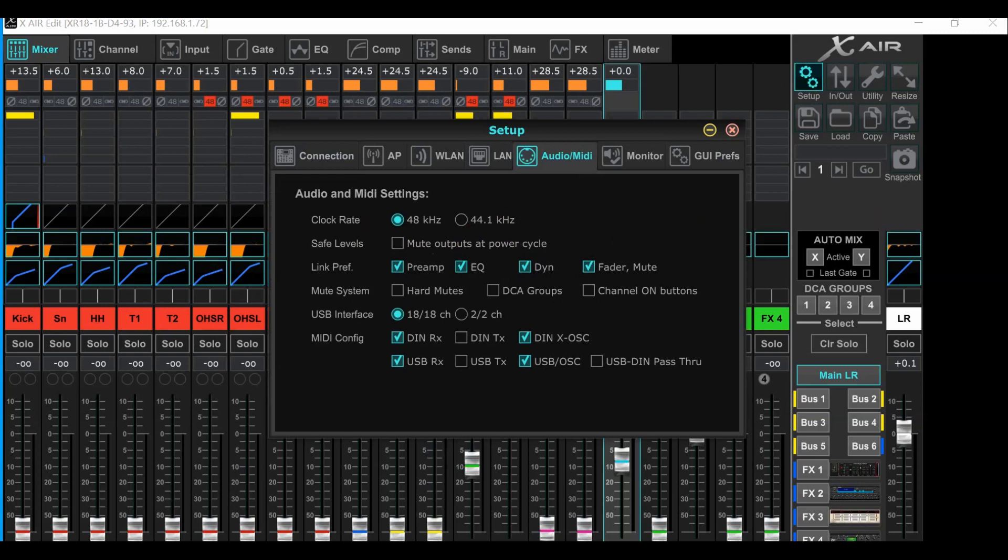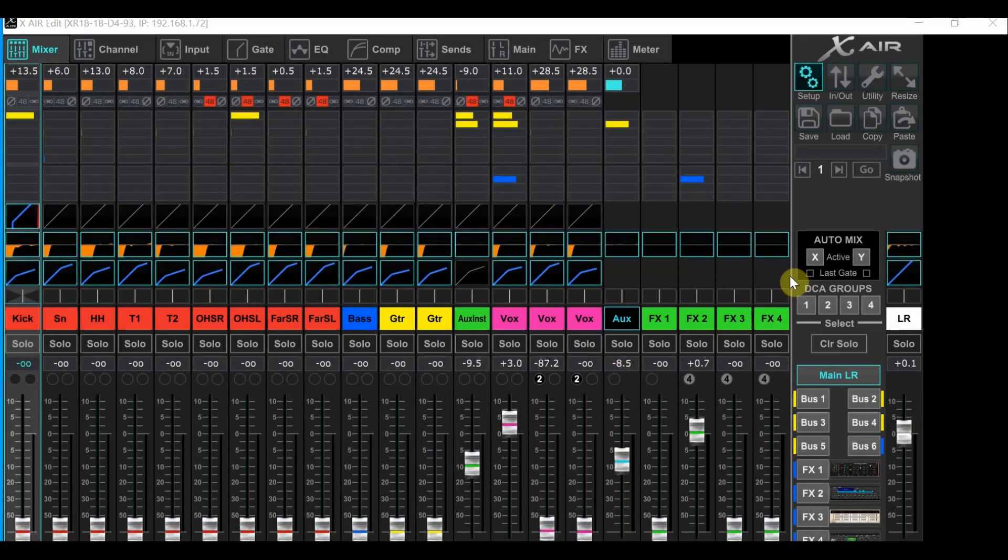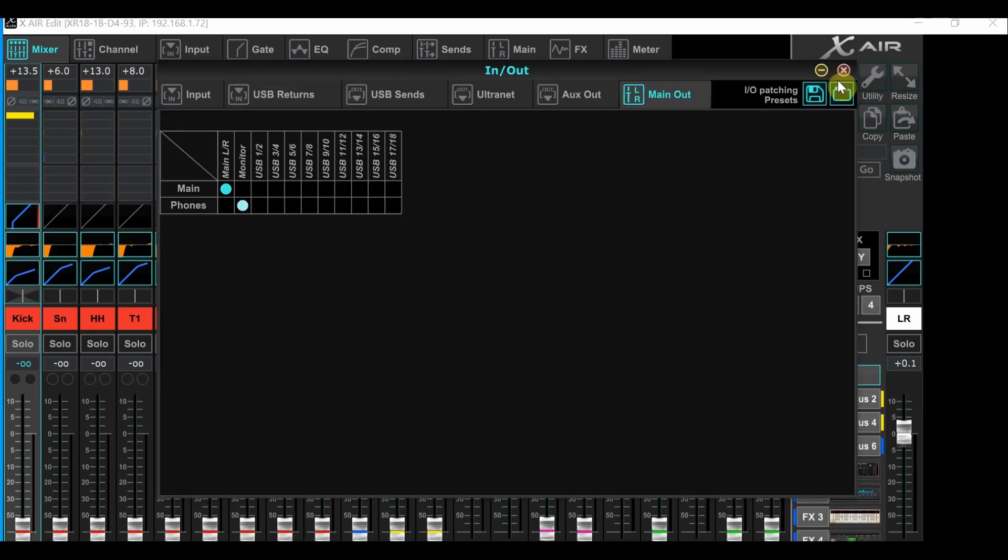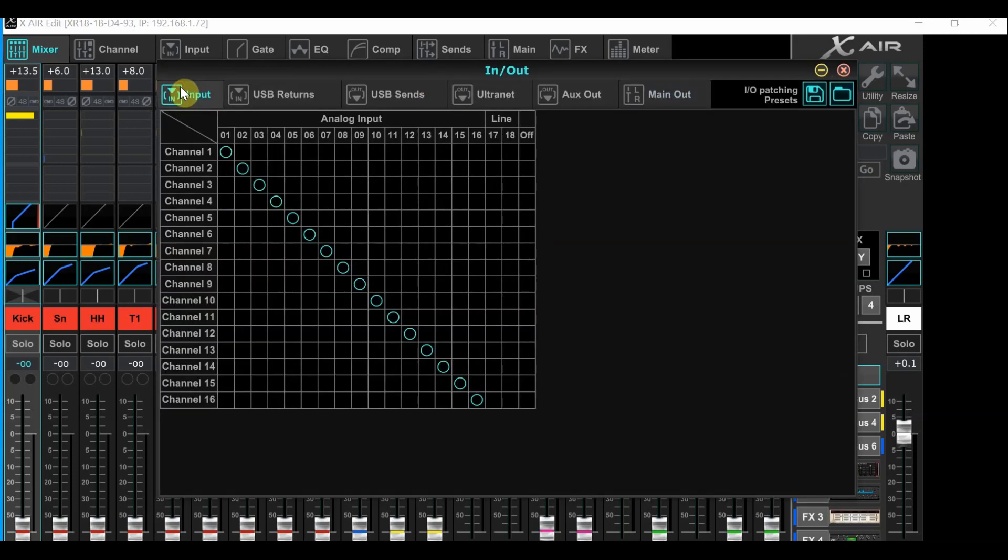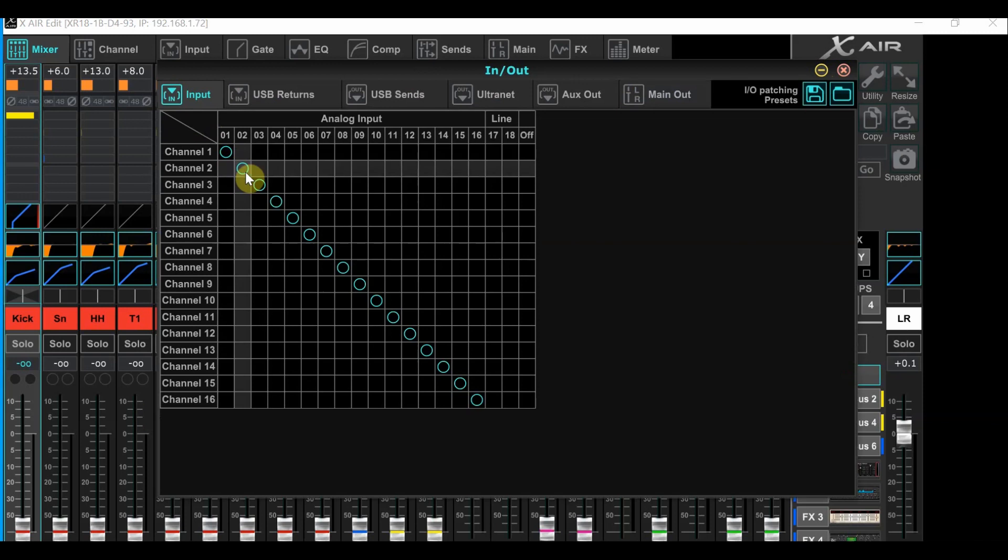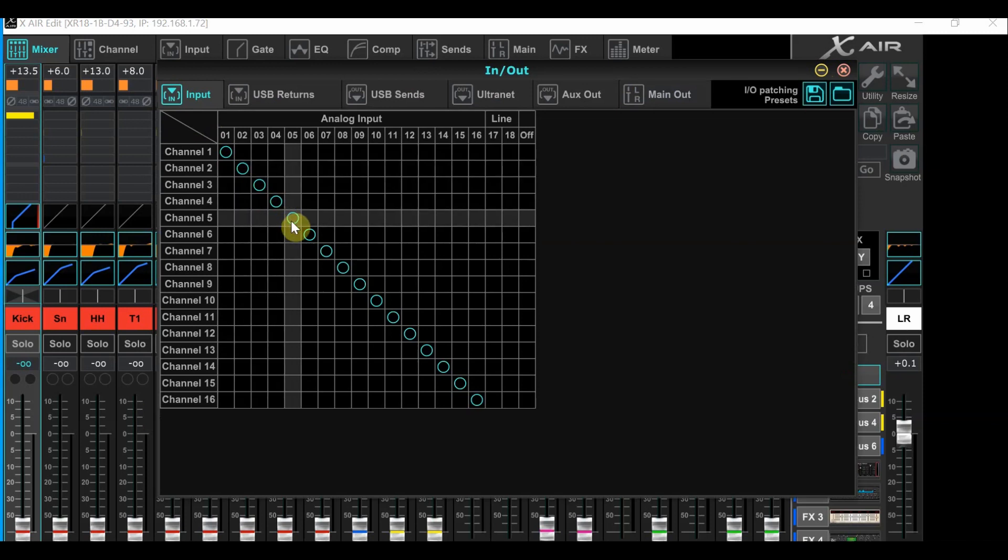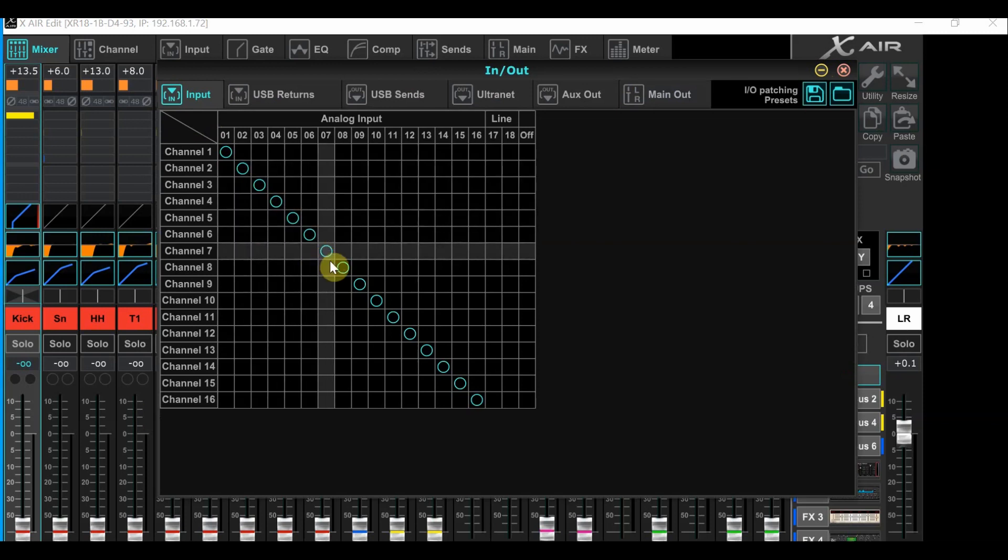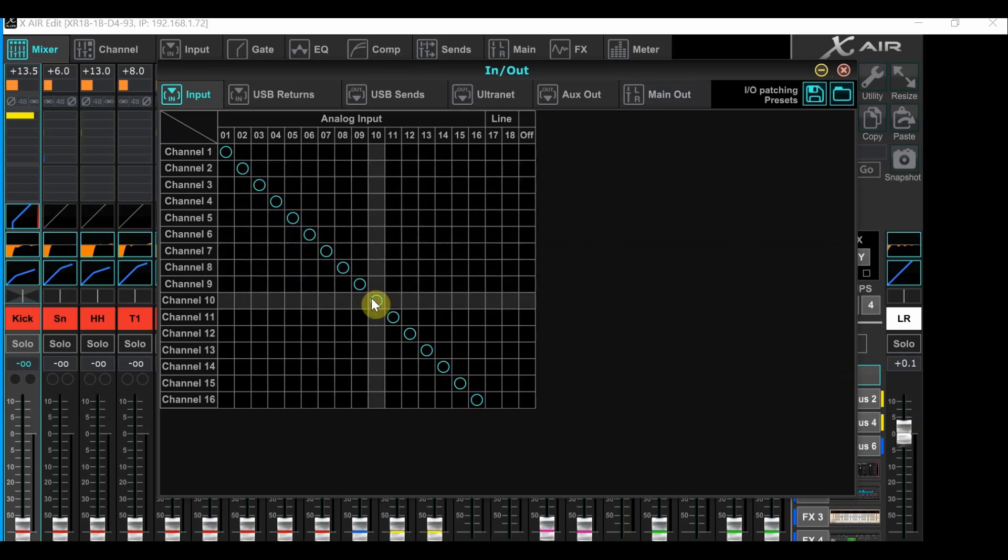And then after that, we're ready to set up our routing. This time we'll want to mouse over to the in out button at the top right. Let's first mouse over to the input tab and check everything here. Everything should be patched one-to-one on the grid, just as you see here.